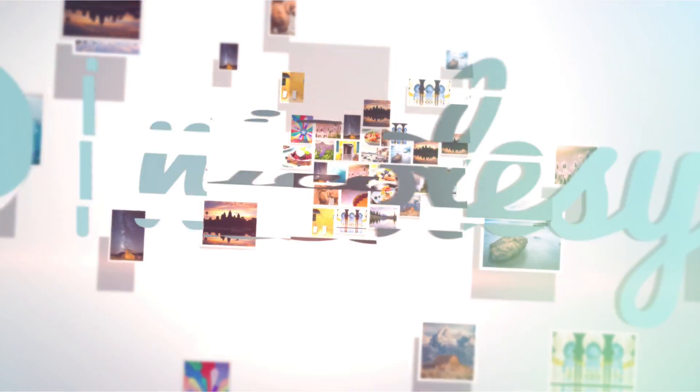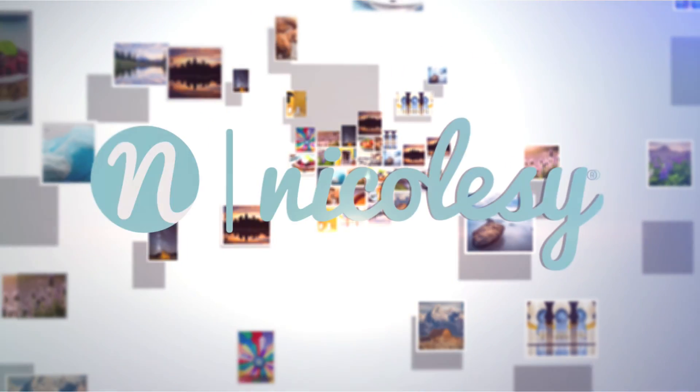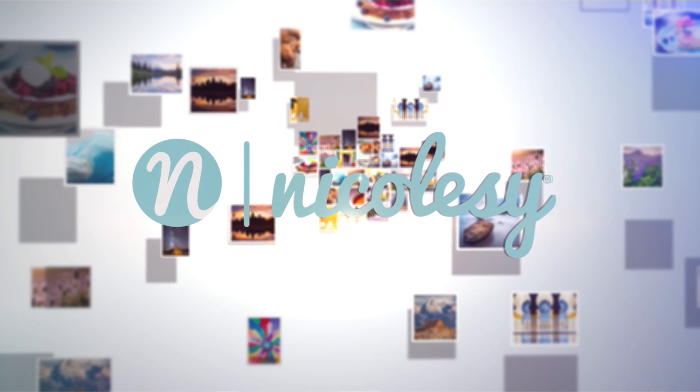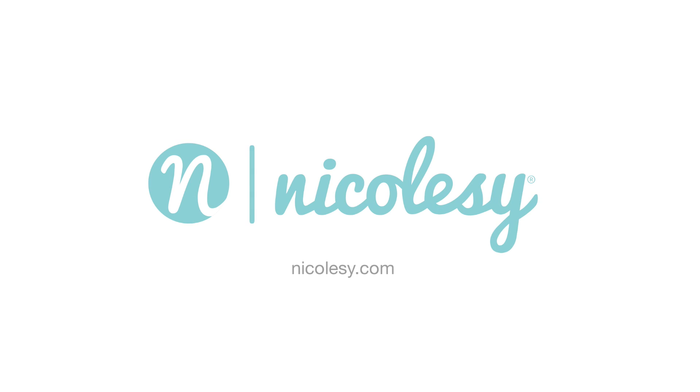To learn more about me and to see some of my work, please visit my website at nicolzee.com.